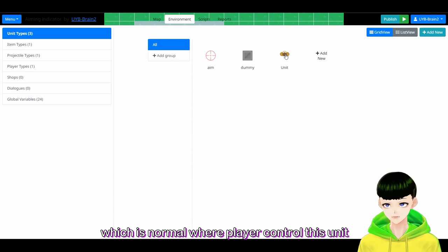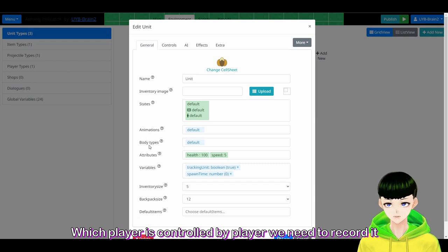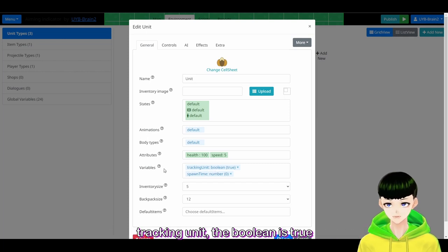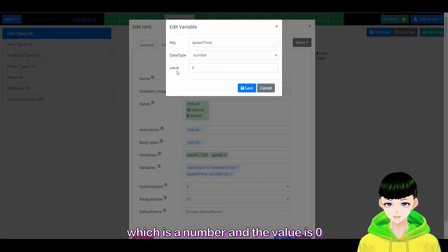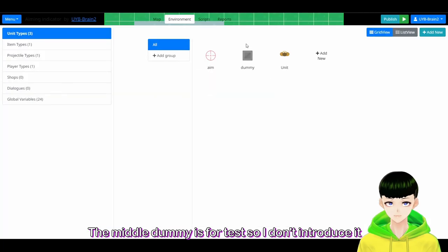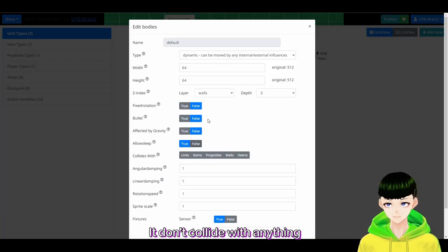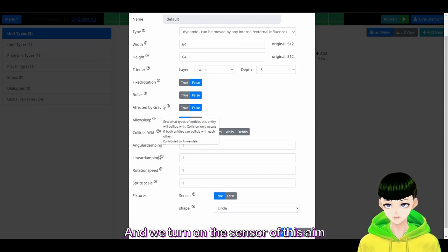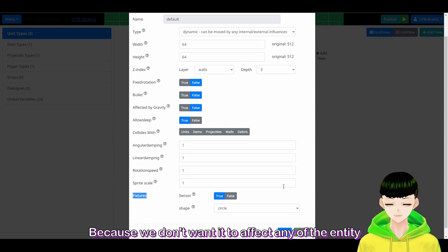This is a normal unit where you need to control. But we need these variables: which unit is controlled by a player — we need to record it. Tracking unit, the boolean is true. And we need another one, spawn timer, which is a number with value zero. The aim unit — let's see the party type. We don't collide with anything, and we turn on the sensor of this aim because we don't want it to affect any entity.